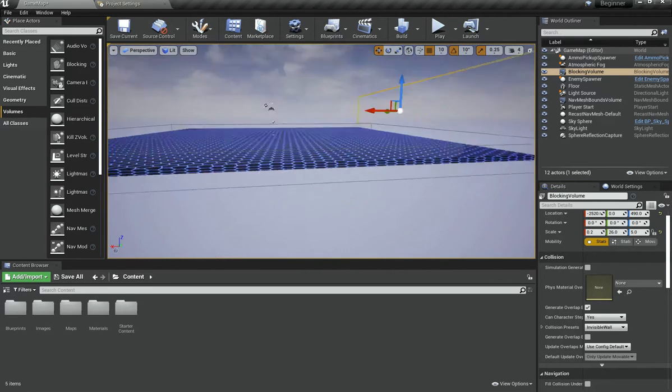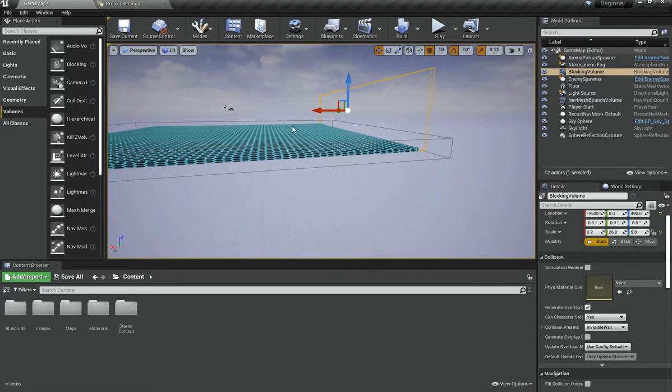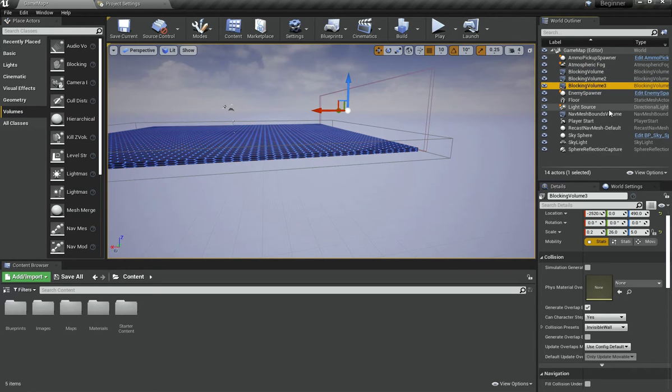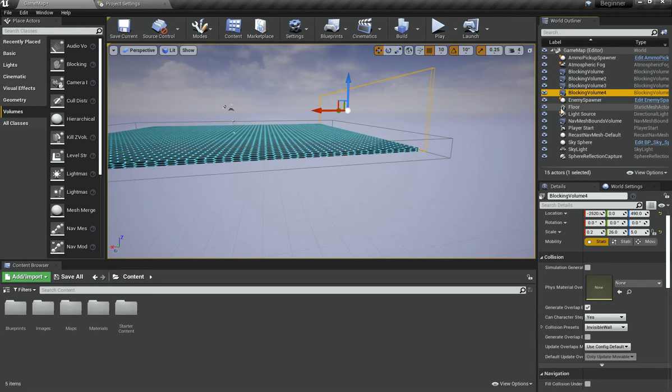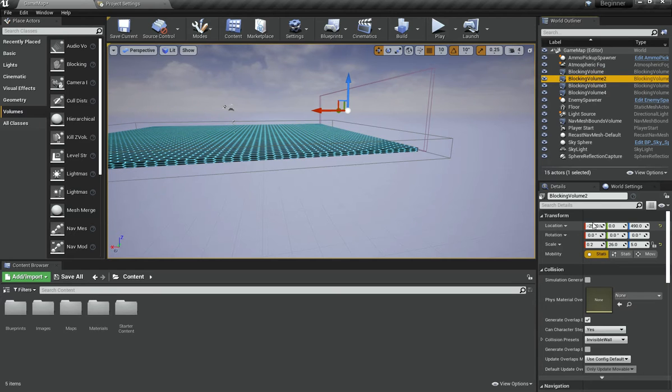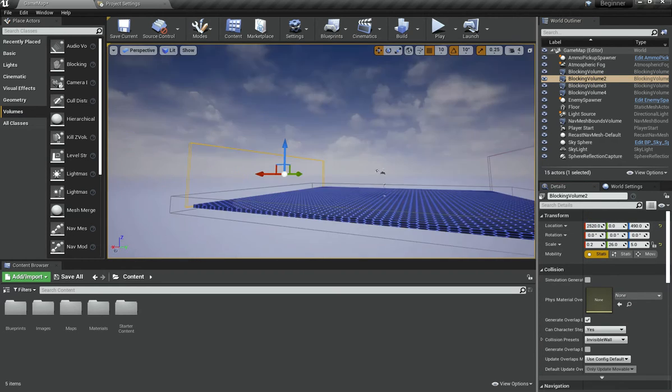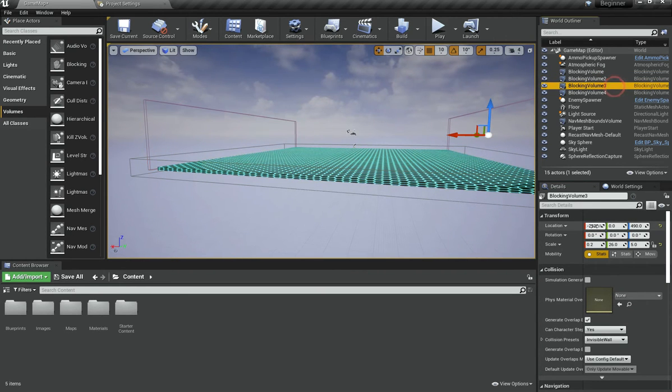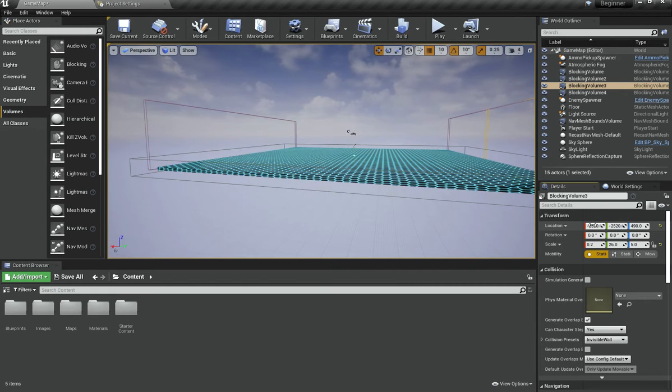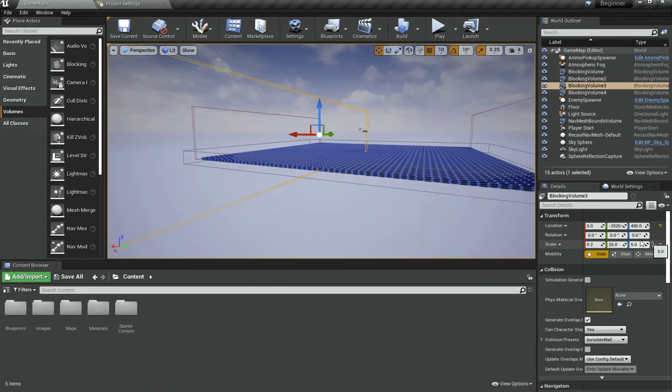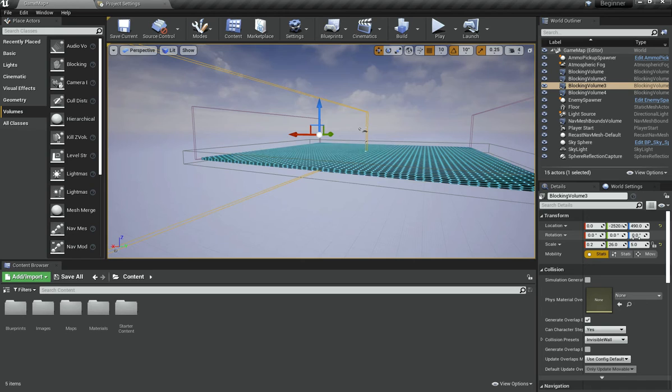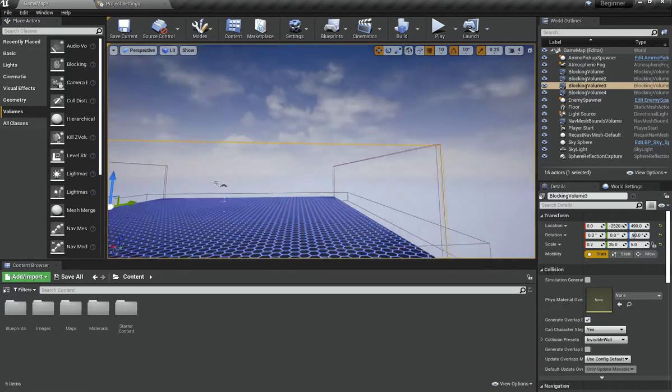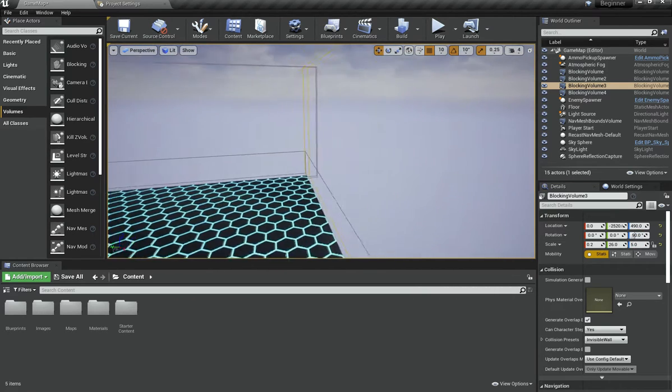So with that done, I'm going to basically copy this blocking volume and paste it a couple of times until we've got 4 blocking volumes. For this one I'm going to change its location on the X to be 0. And for this one I'm going to copy its location on the X to its location on the Y and make its X 0. Then I'm going to rotate it 90 degrees on the Z axis which makes it kind of on this side.